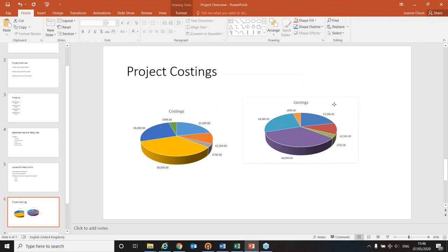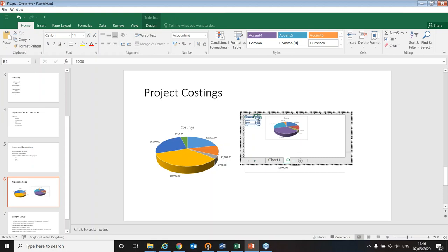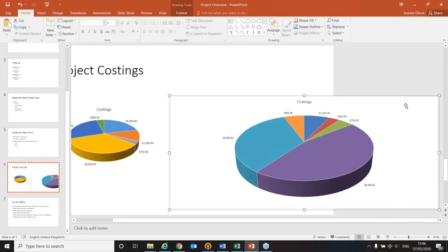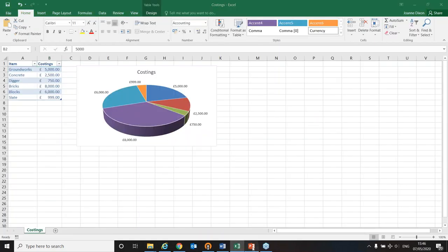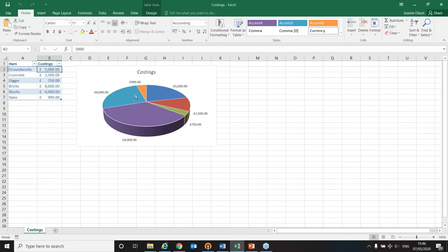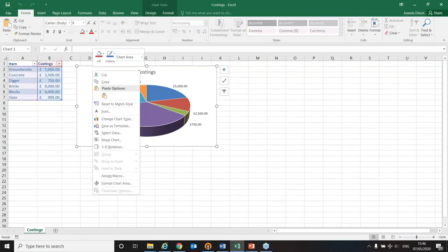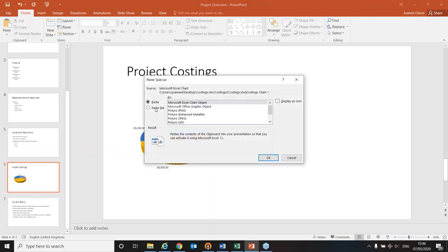When pasted as an Excel chart object it looks like a picture, but double-clicking gives you Excel functionality within PowerPoint — you can change the figures and see the chart update. However, changes made here don't update the original Excel spreadsheet, so you might not know which version is correct. I'll delete that chart because what I actually wanted was: if I update the figures in Excel, PowerPoint updates as well. So I'll copy the chart one last time and use Paste Special to paste it with a link back to the original Excel source data.